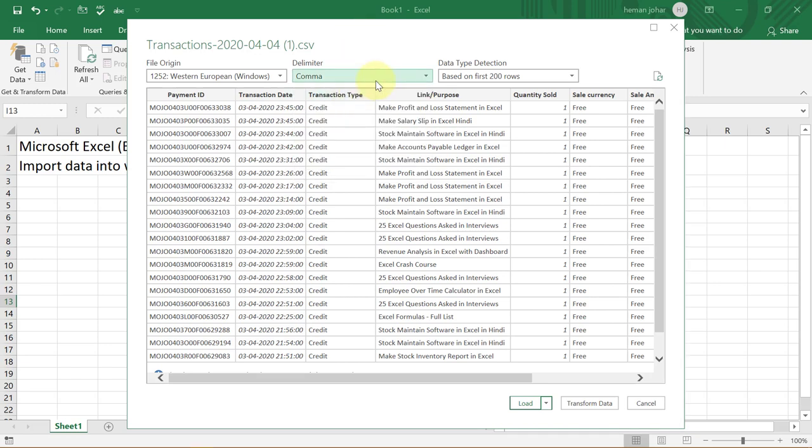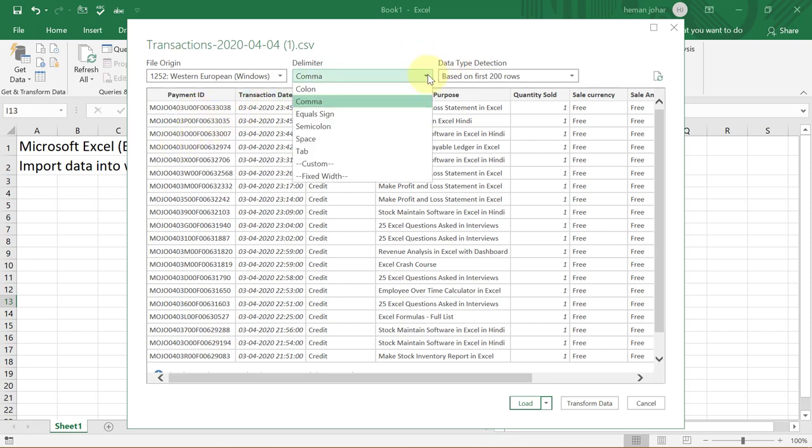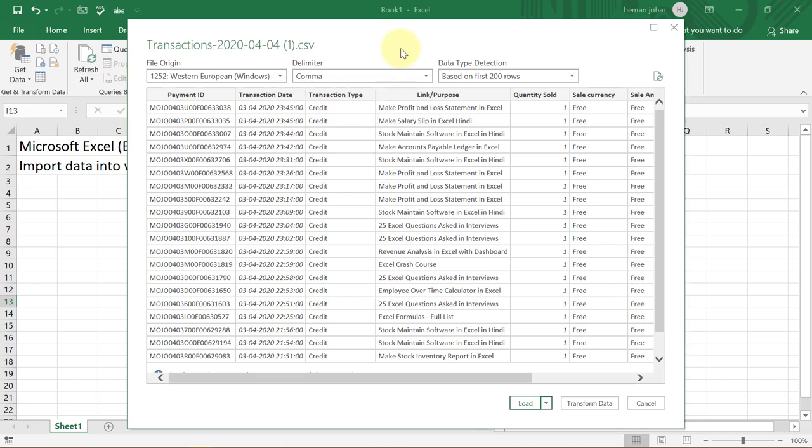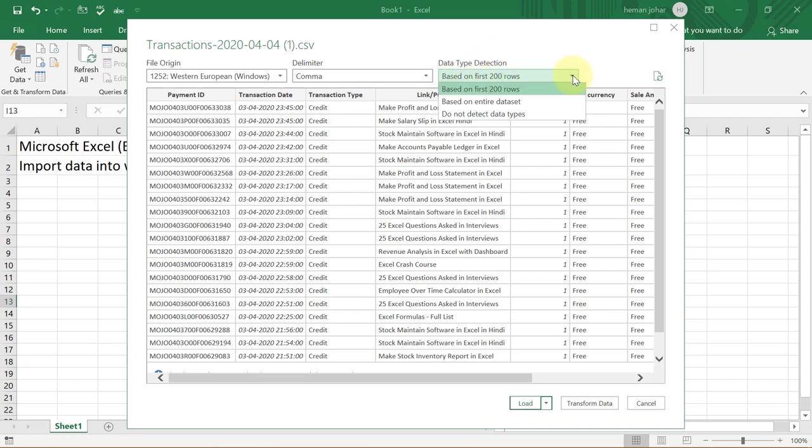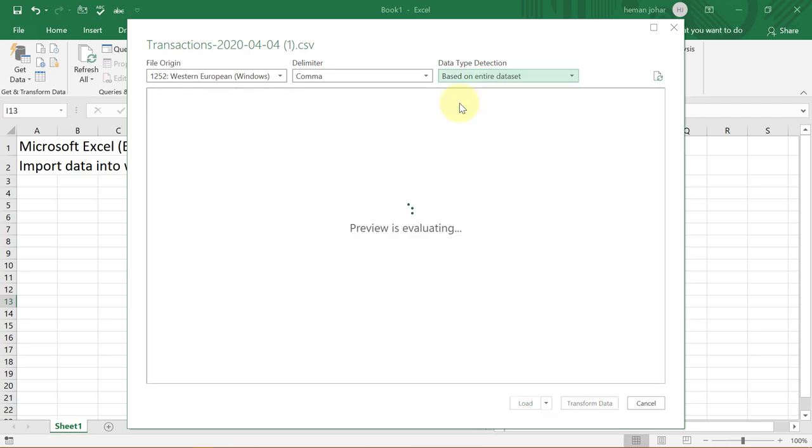What does this delimiter mean in English? It only means how does Excel differentiate what to put in this column and in this column. In our case, since it is a CSV file, so each column is automatically separated by an invisible comma. But you can separate the data using semicolon, space, that also. And the data type detection, like what would go in what column, is based on the first 200 rows. I would always suggest that do based on entire data sheet.